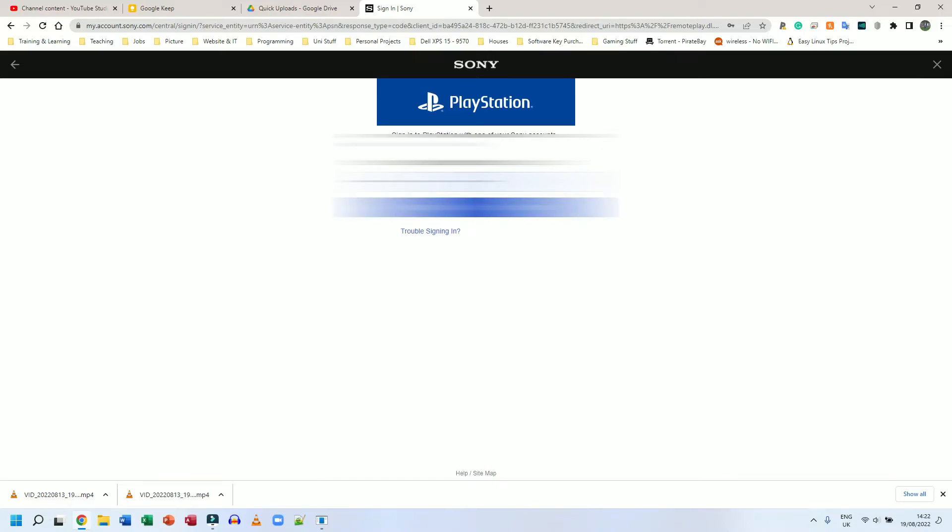I have two factor authentication on my account. So it's going to ask me for a separate code. If you don't have this, that's perfectly fine. Just go ahead. If you do have it, you should know how to get into this section here. Now that I've logged in, as you can see, it says redirect here.